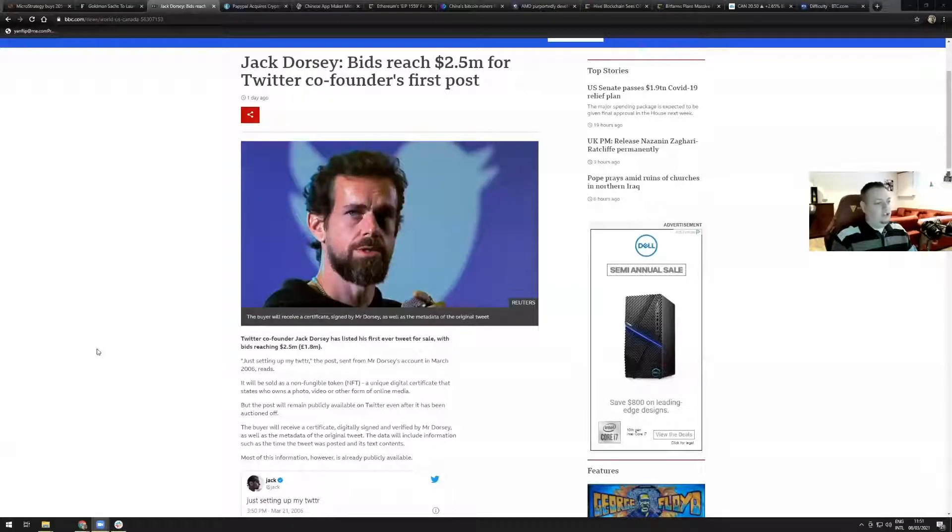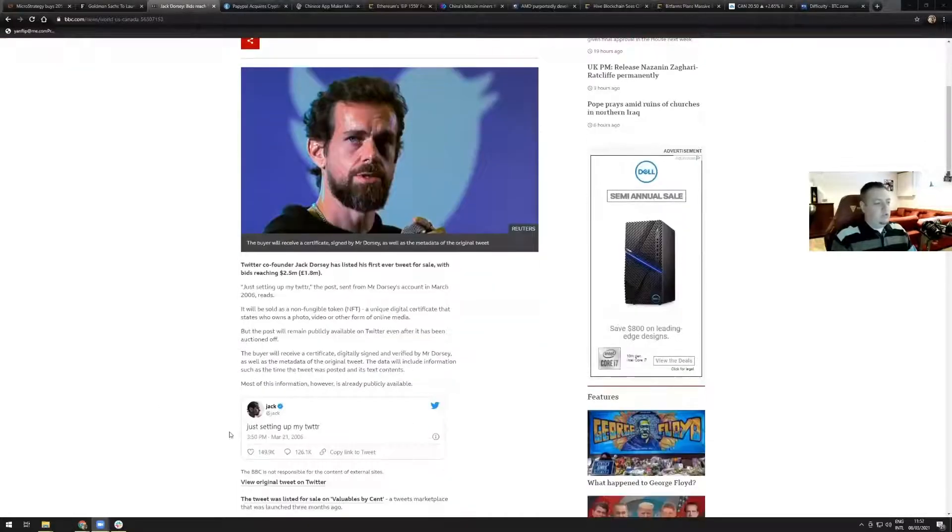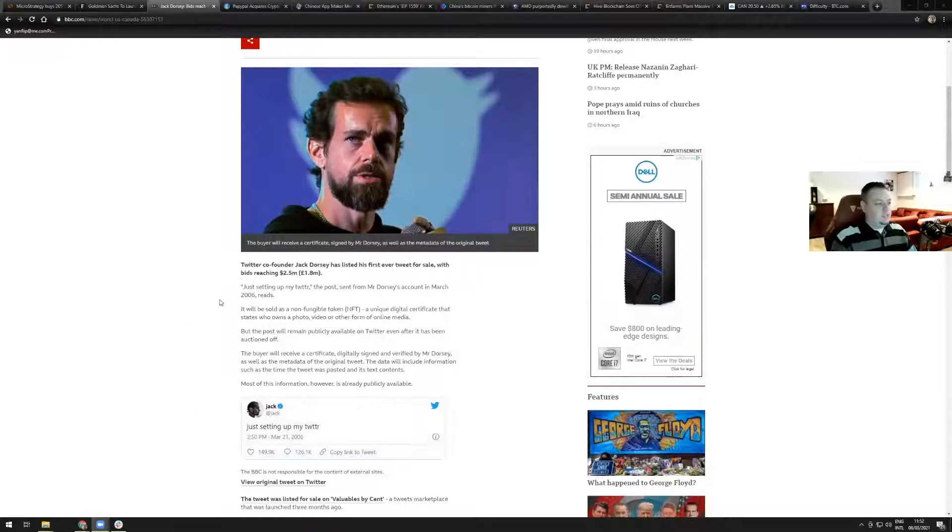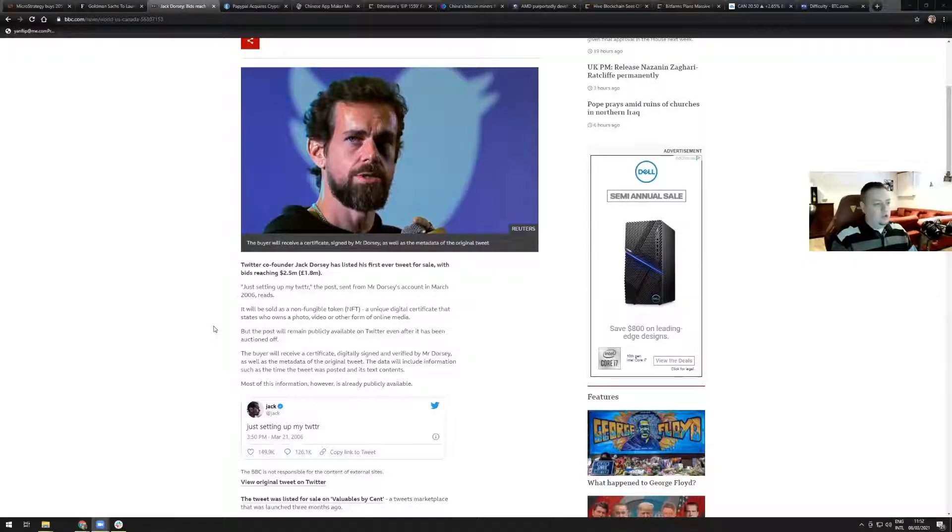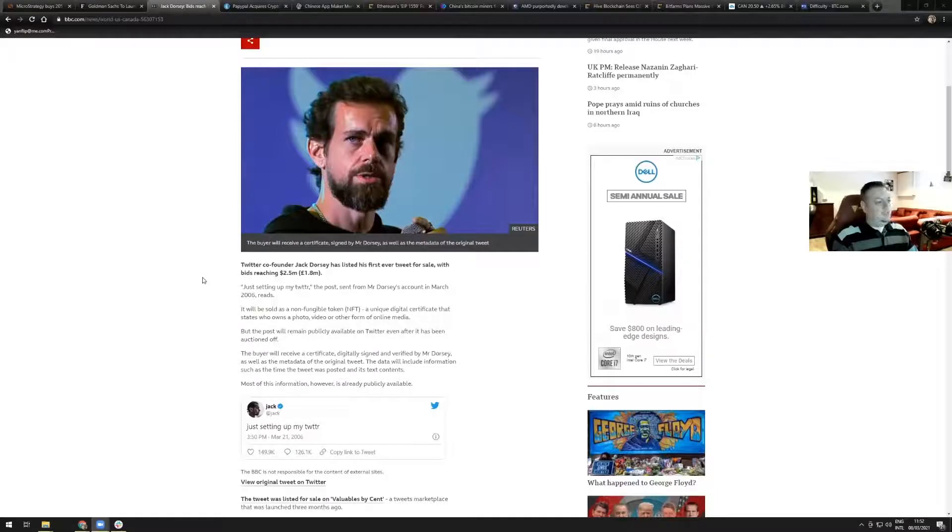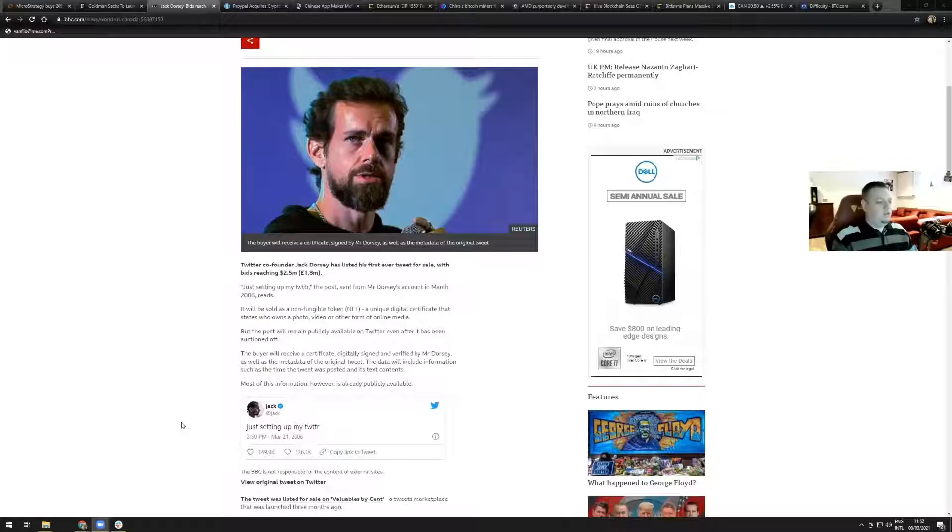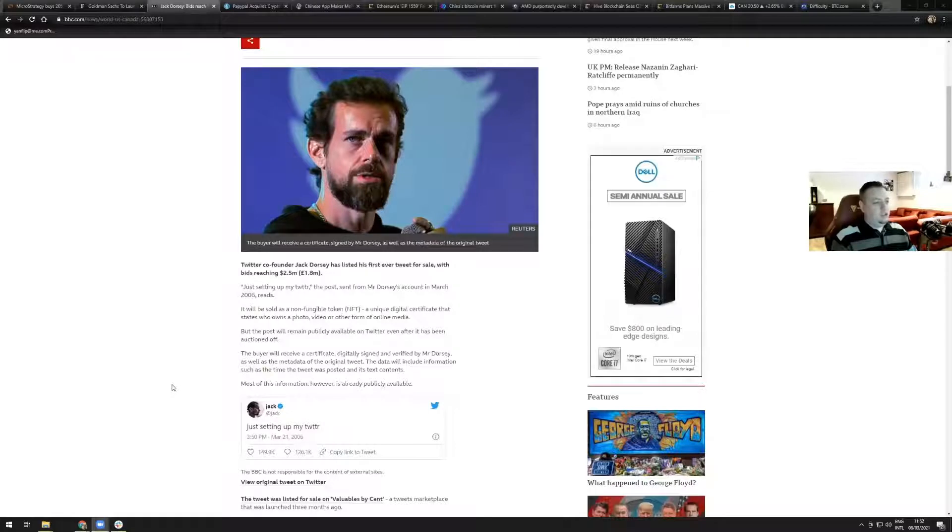Twitter co-founder Jack Dorsey has listed his first ever tweet for sale with bids reaching 2.5 million. Here's the tweet: 'just setting up my Twitter' dated March 21st, 2006. The buyer will receive a certificate signed by Mr. Dorsey as well as the metadata of the original tweet. It will be sold as a non-fungible token, a unique certificate that states who owns a photo, video or other form of online media.